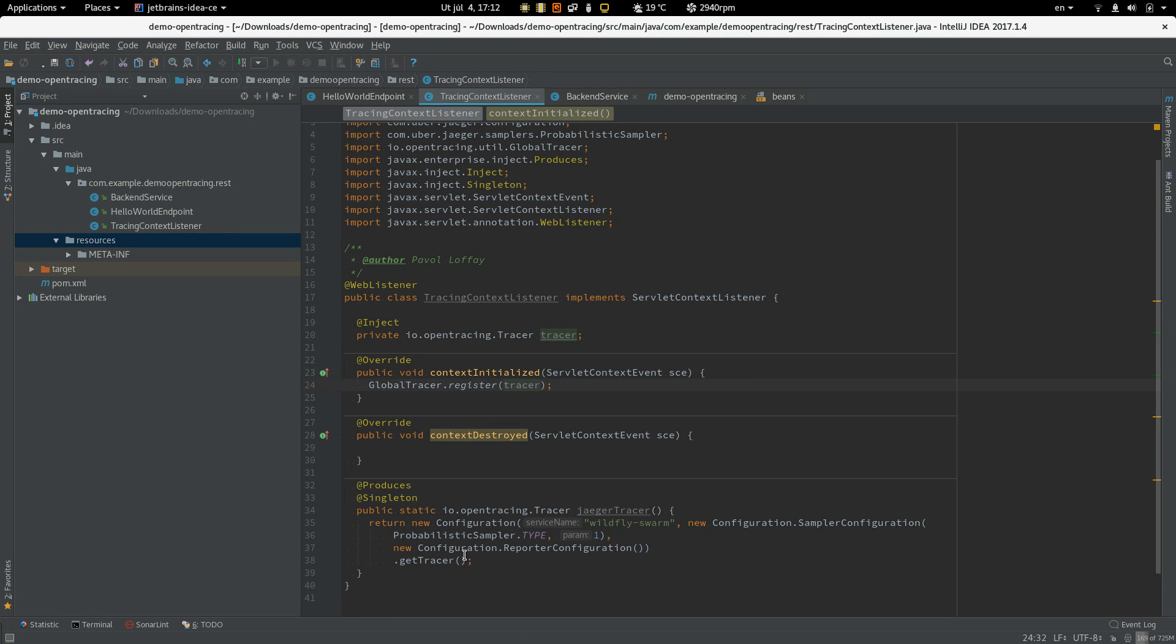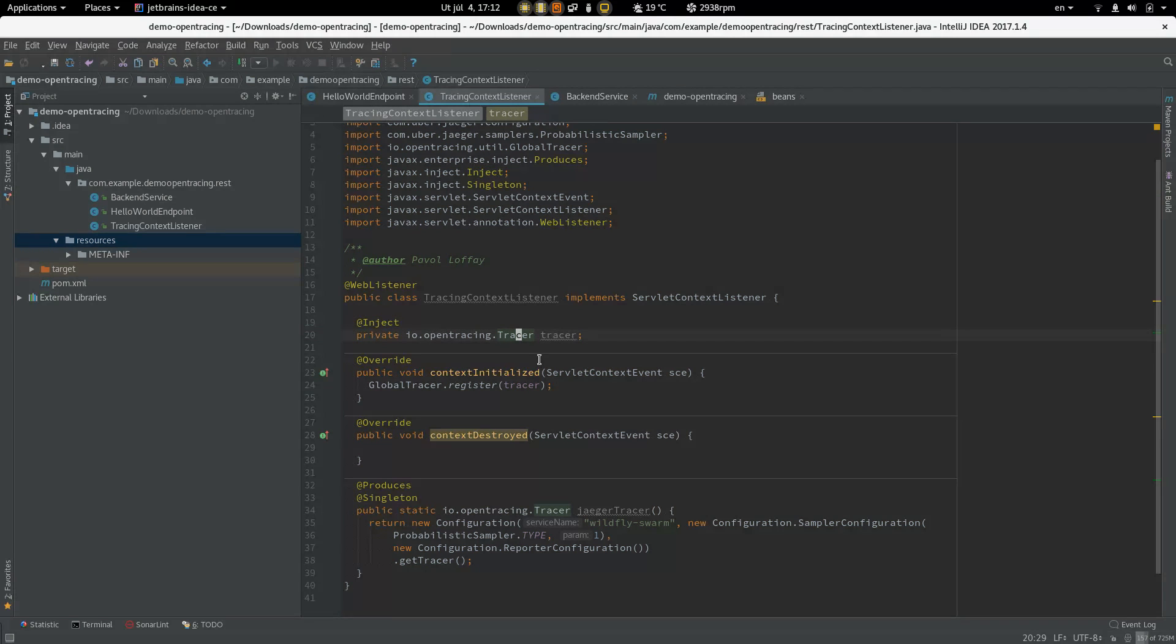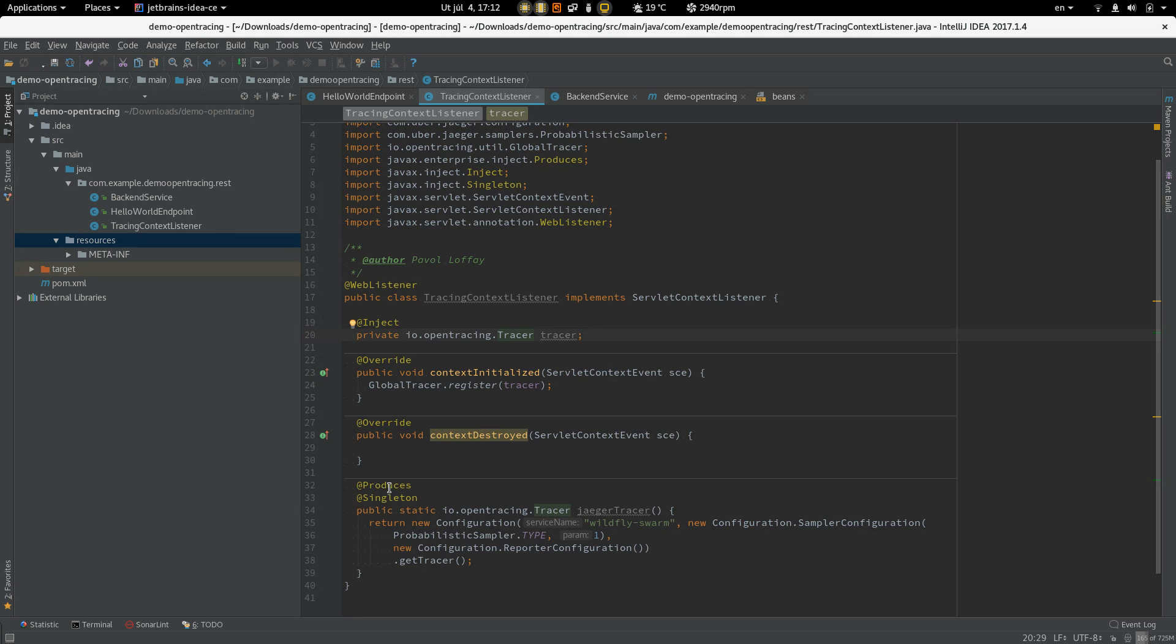So to change tracing system is very simple we can just create another producer which will produce different tracer instance.